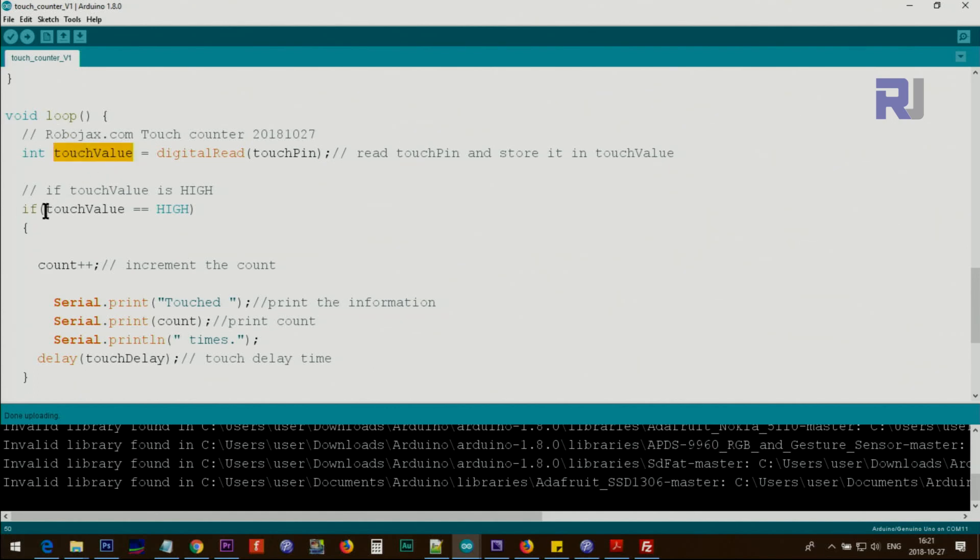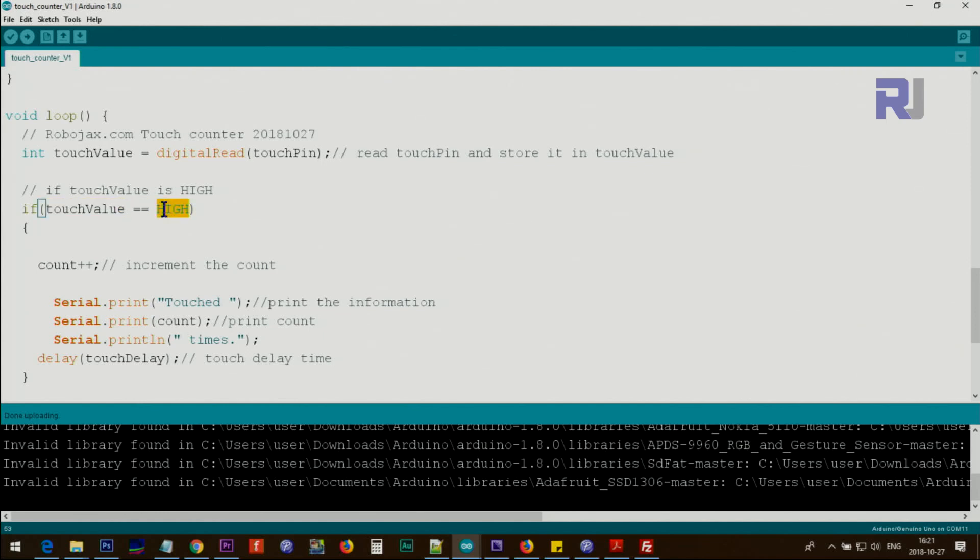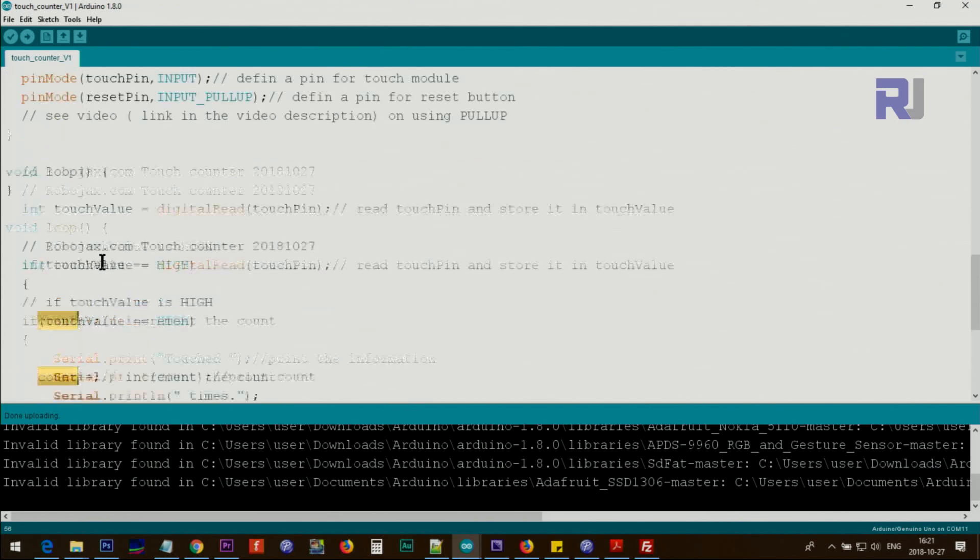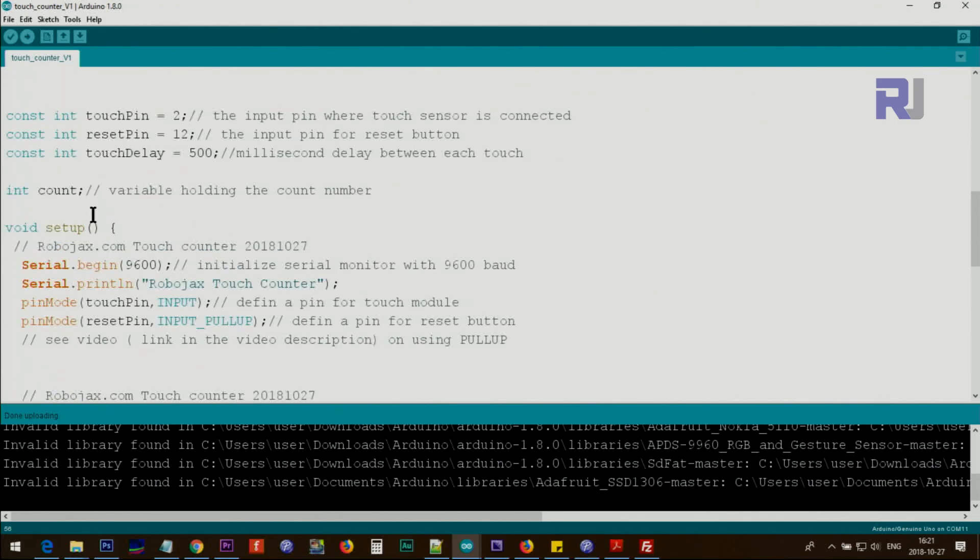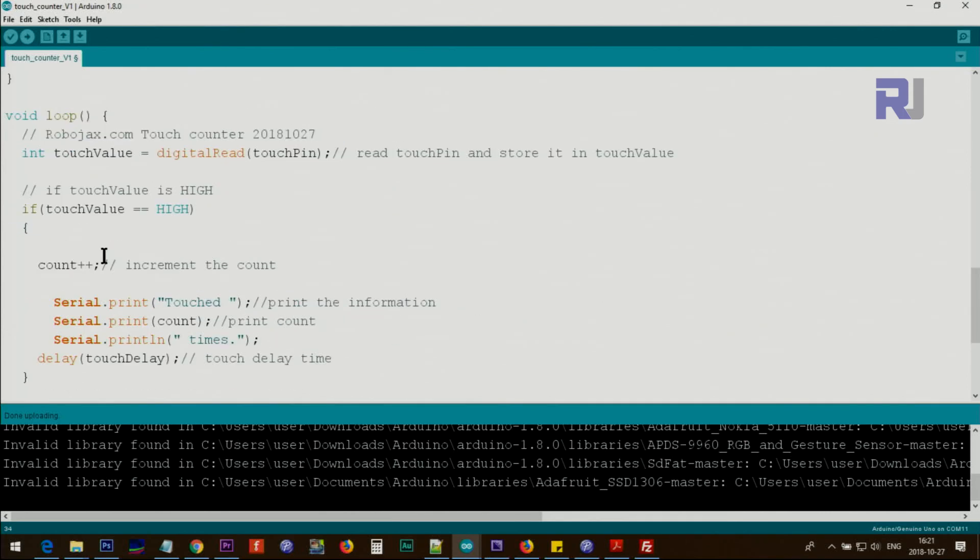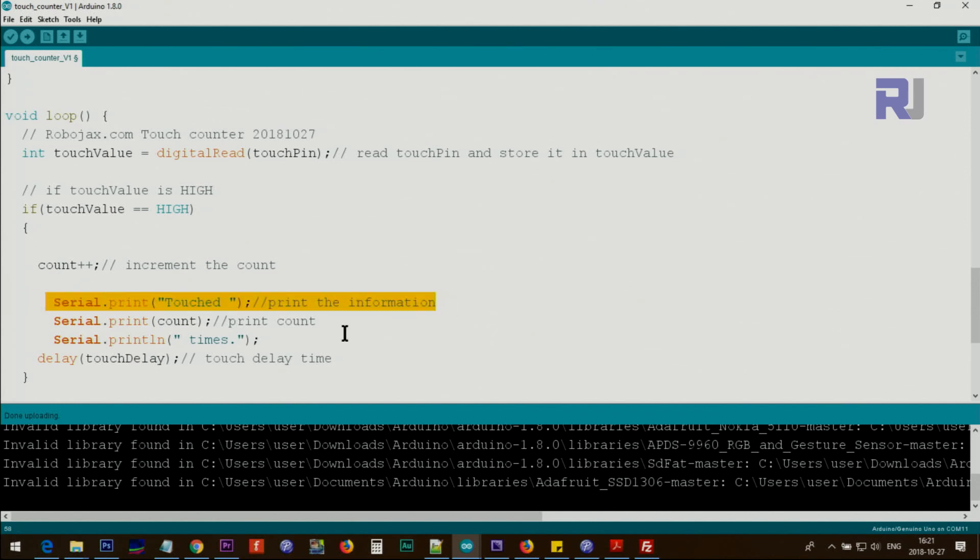Here we check if touch value is equal to high. When we do comparison we put two equal signs. If it's high then increment the counter. This plus plus means the count increments - it makes it one. If you press it twice it will be two or three, and then we print this text touch count.